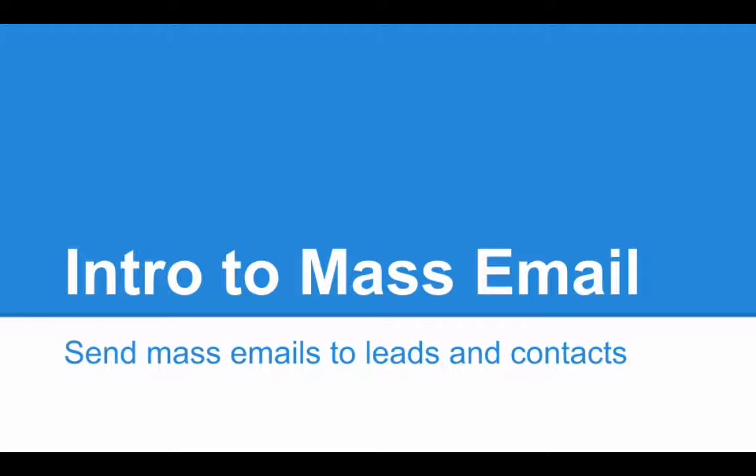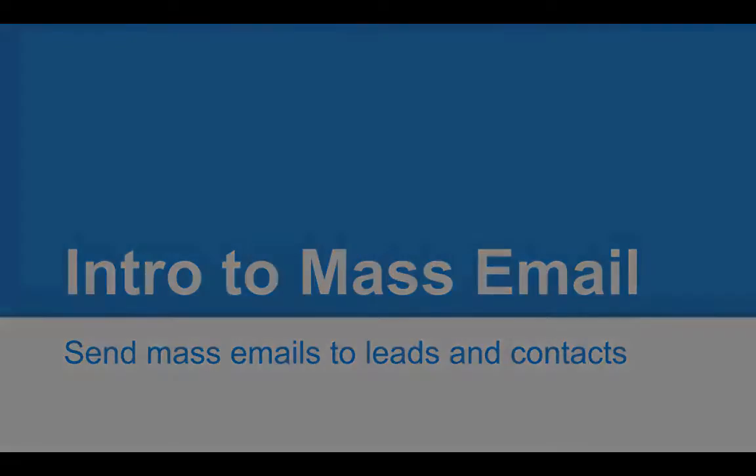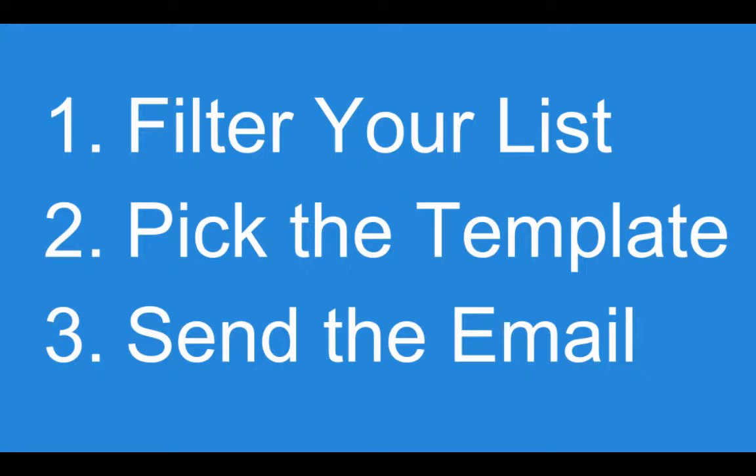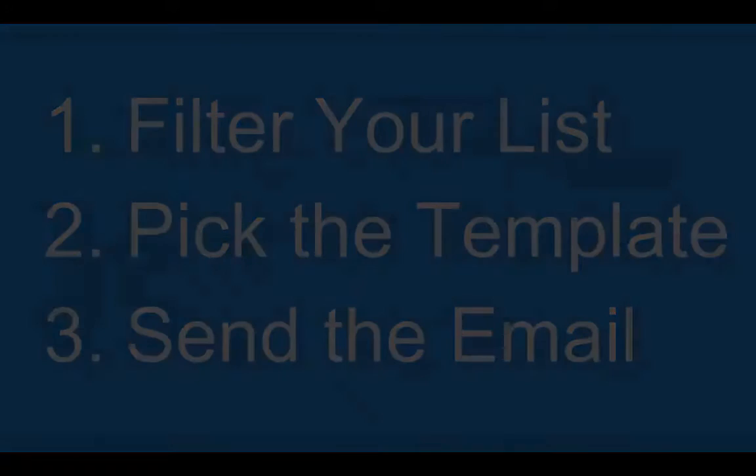And really, it's just you filter a list in leads or contacts. You filter a list. Secondly, you select the template that you want to use and merge. And third, you send it. That's simple. So let's go through it. Let's hop to it and get through the steps.